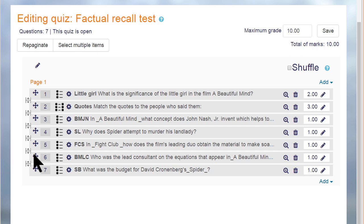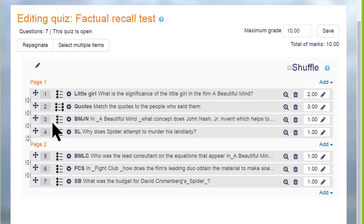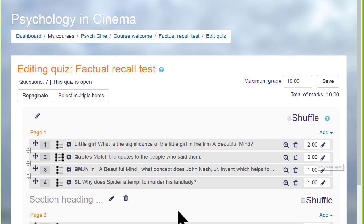Finally, looking at a quiz that's already been made, it's easy to change the order of the questions by dragging them up or down and to add or remove page breaks by clicking on the icon, and we can divide our quiz up into sections as well.